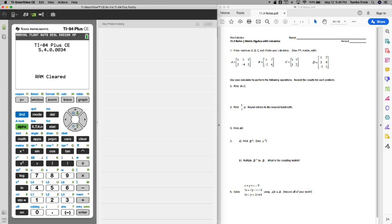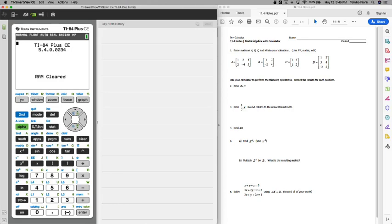Scientific calculators will also do matrices. I'm just going to demo on a graphing calculator so you can follow along. Let's get started. So we're using calculators today with matrices, and hopefully it's a little bit easier than doing that row echelon form to solve a system of equations.